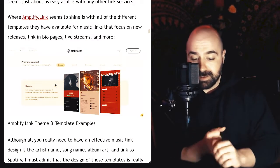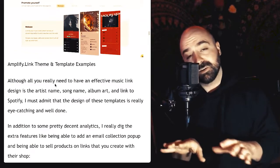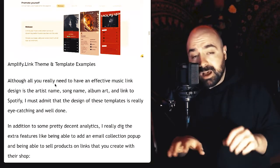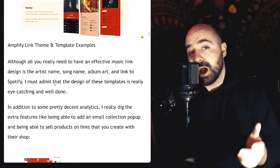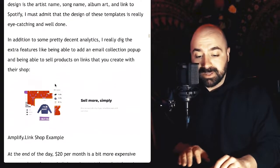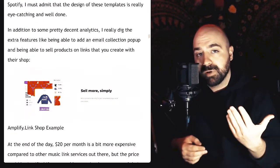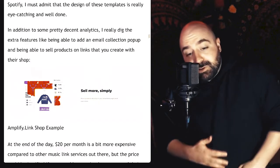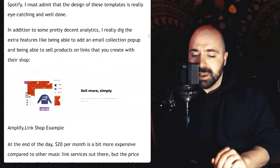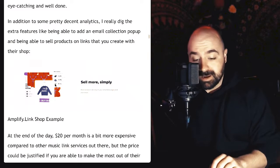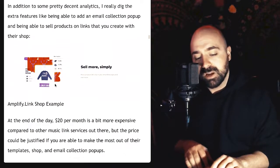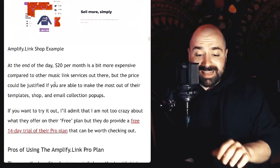Although all you really need for an effective music link is just artist name, song name, album art, and a link to Spotify, I'll definitely admit I do like the look of these templates quite a bit — they're quite eye-catching and well done. In addition to decent analytics, I also really like the email collection pop-up feature. Pop-ups work really well — I use one on my own website — so I know it'll also work well for artists. They also have the ability to sell products directly on the links they create through a built-in shop, giving a little bit of website-like expandability.